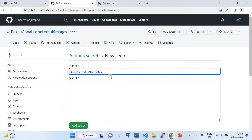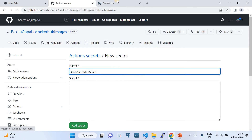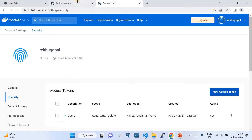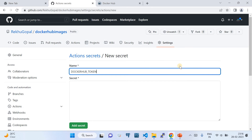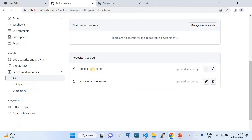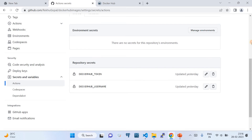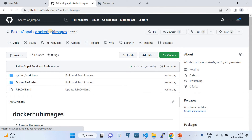Then create another secret for the Docker access token — replace the Docker username with the token value. Whatever token you created from the Security section, copy and paste it here. Click 'Add Secret' and it will be saved. For this demo, I've already created 'DOCKER_HUB_TOKEN' and 'DOCKER_HUB_USERNAME' secrets. That's all the configuration needed on the GitHub side.